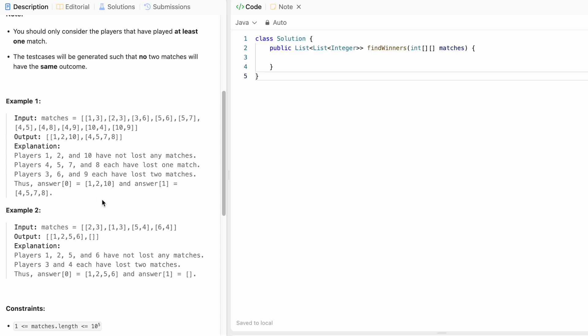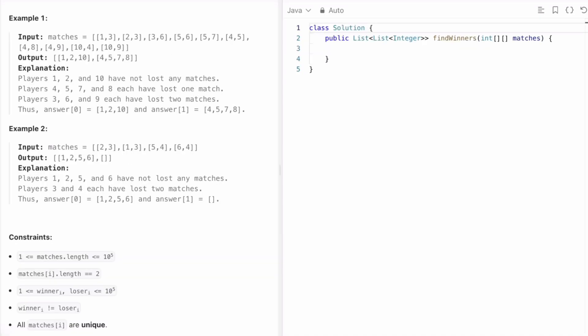Let's take Example 1. We are given the matches array — let's see what each element represents. So one match equals [1, 3], meaning every array has two elements: the winner and the loser. We start by finding the number of losers and how many times they have lost, iterating every array and building a map where the key is the loser and the value is how many times they've lost.